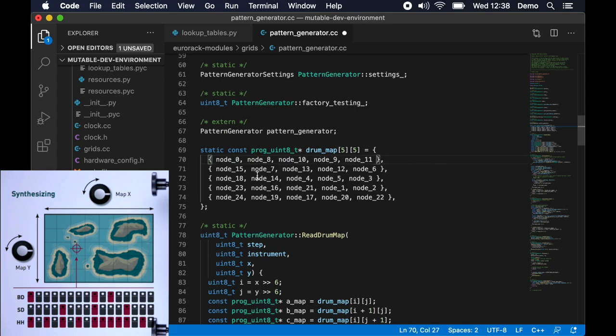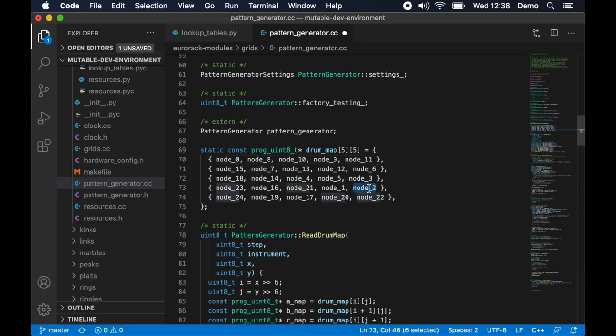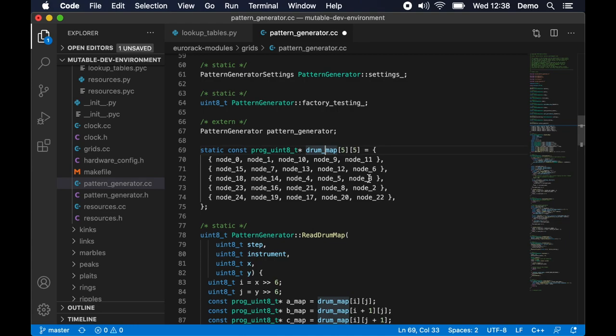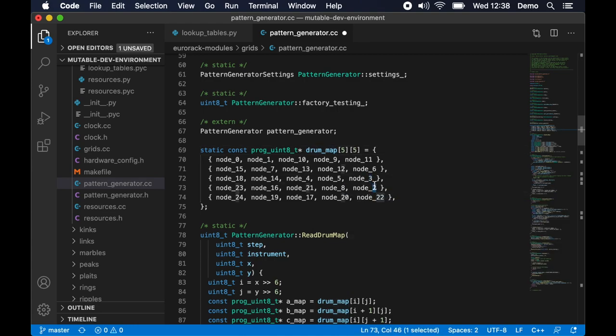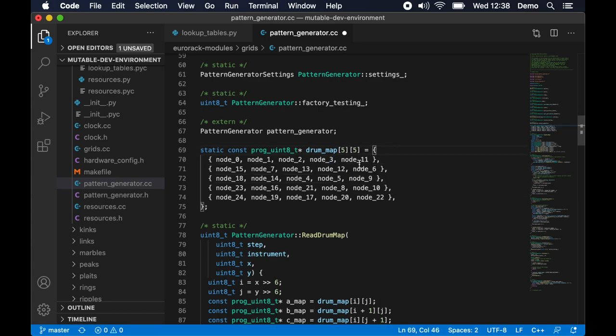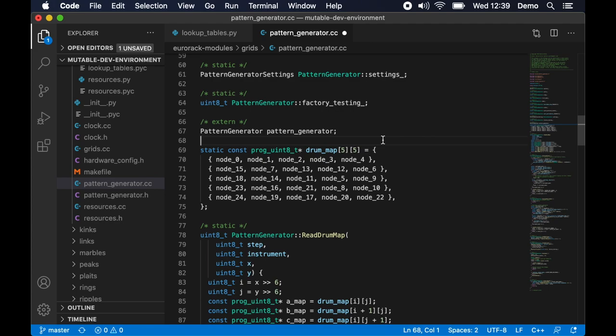We kind of want node 0 to be the first one so what I'm going to do here is just try and as safely as possible switch around each so that we get like node 0, 1, 2, 3, 4 in the right order so that when we turn the x knob to 0 and turn the y knob then we get those first five nodes as expected.